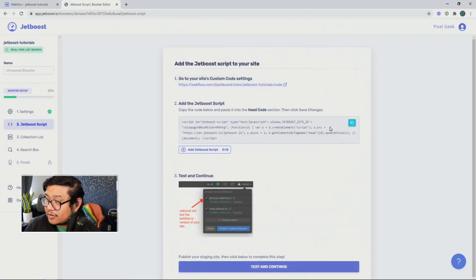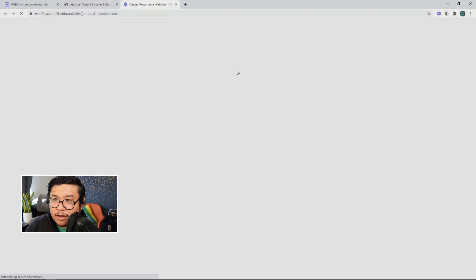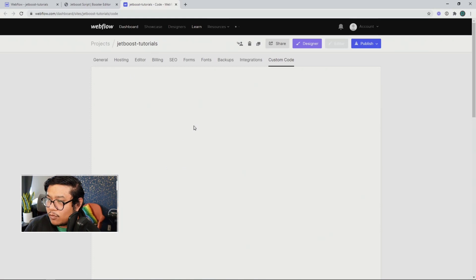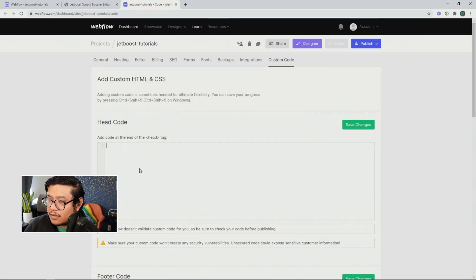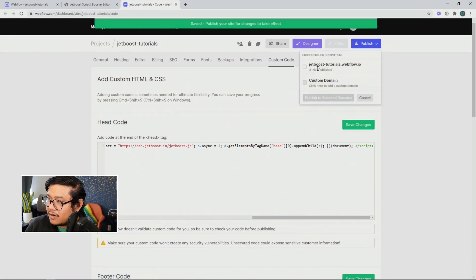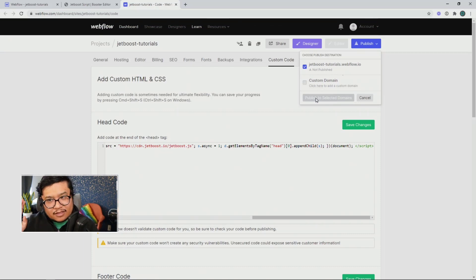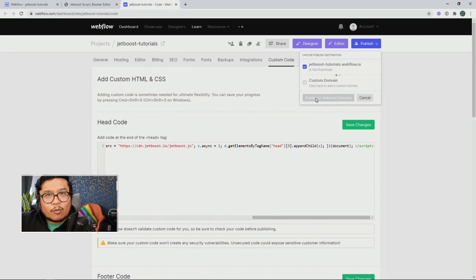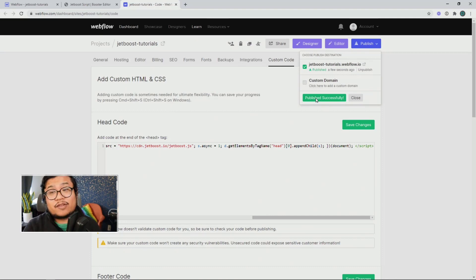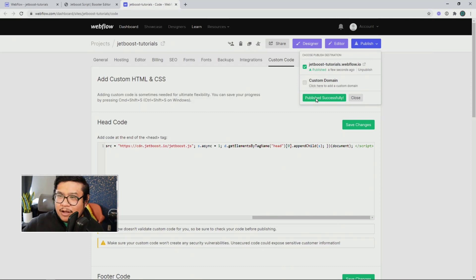All right. Next, let's go ahead and copy this code and go to our custom code area by clicking on that link. And we're going to paste it in here once it loads. There we go. Paste, save changes and publish. Now, what this does, this code is connecting your Webflow project to your Jetboost account. So make sure you do not change anything. Just paste it, save it and publish it.